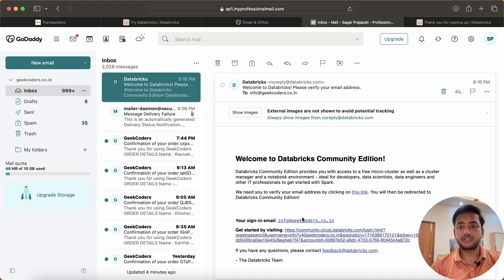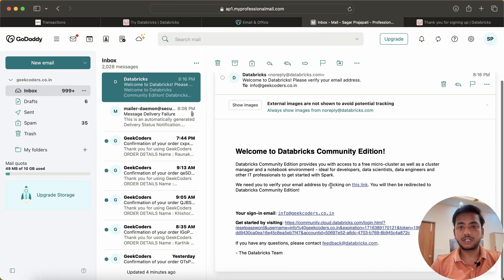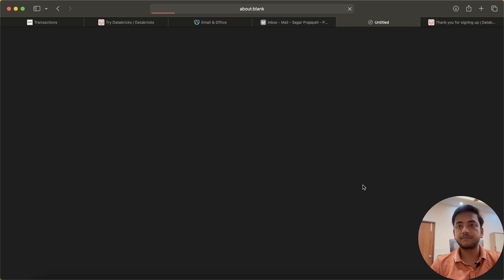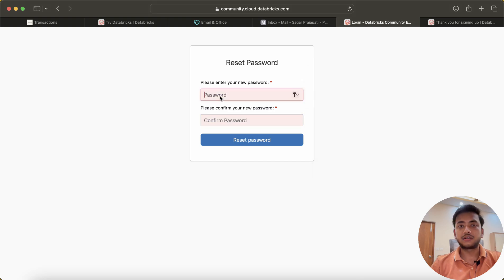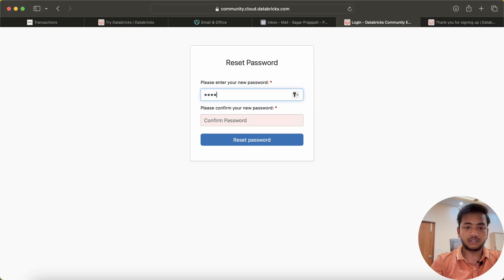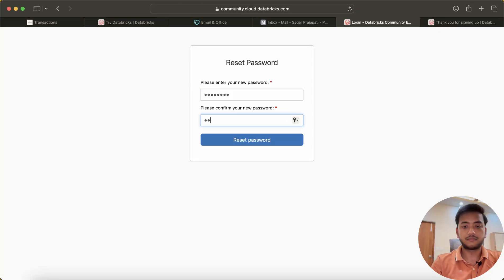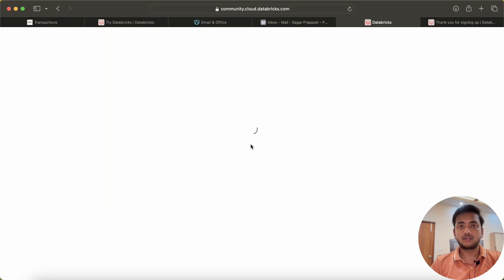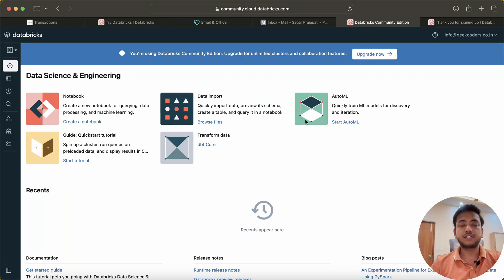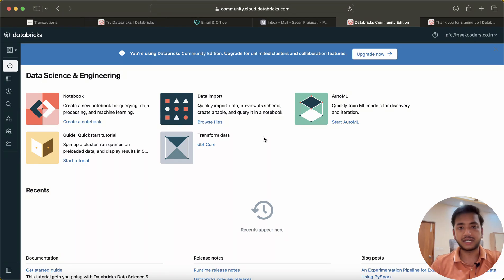You can see I got the email. So I will click on this link, and here it will ask me to change the password. I will add my password and reset the password.